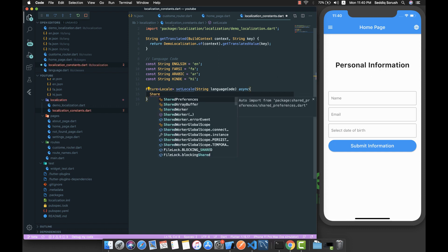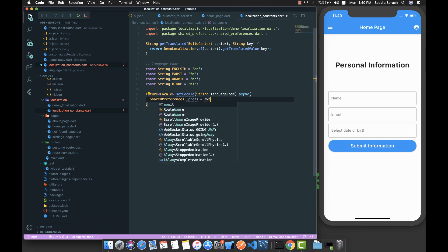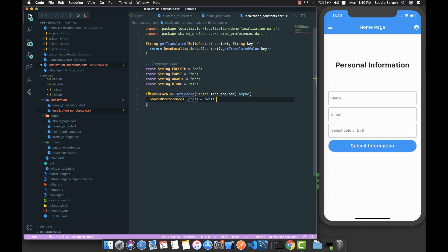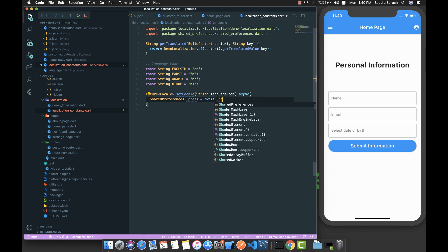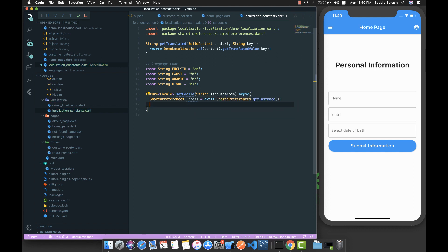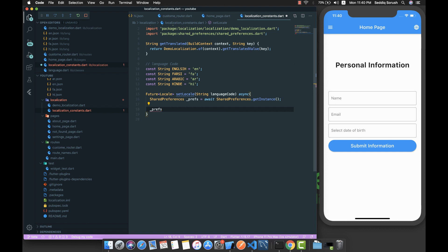I'm going to create an instance of shared preferences and call it 'prefs'. We are awaiting the instance via SharedPreferences.getInstance(), and once we have it, we can call prefs.setString() to store the value.